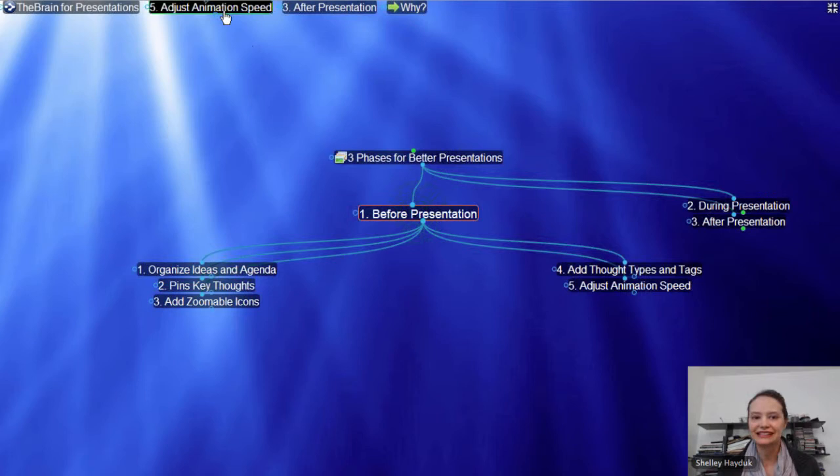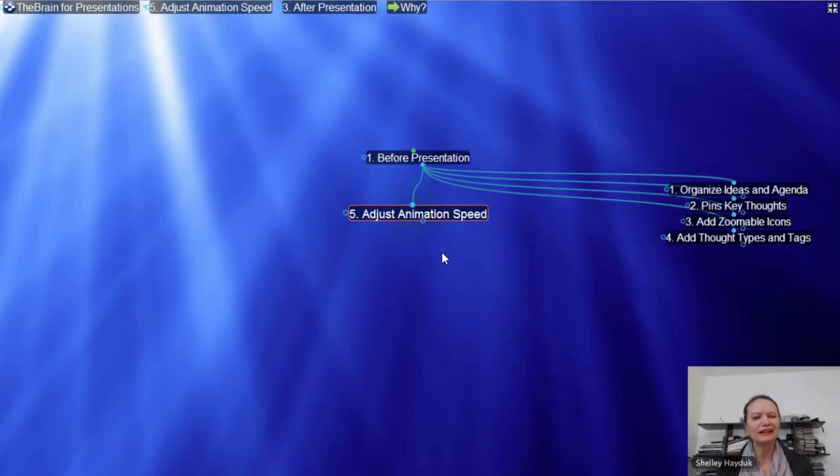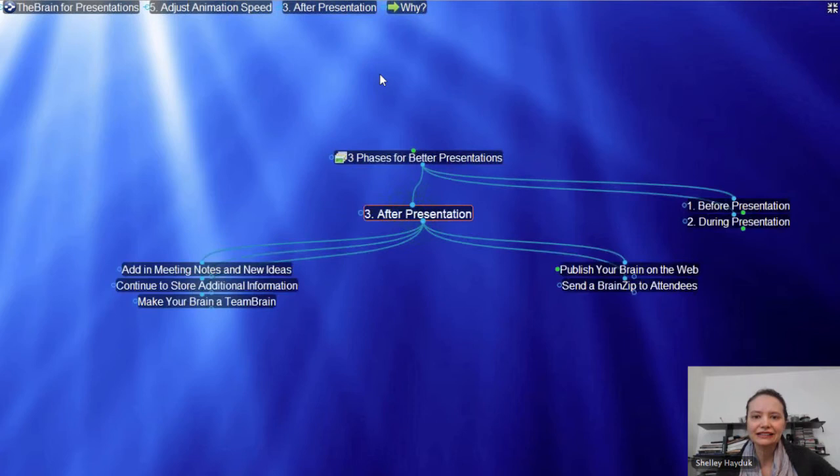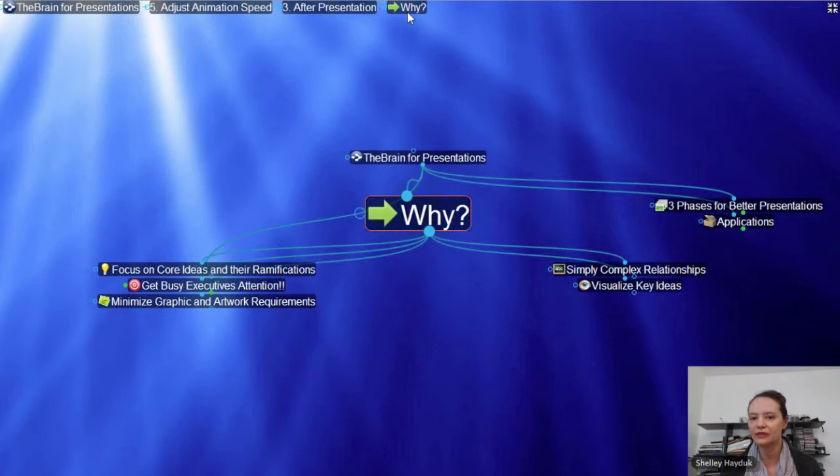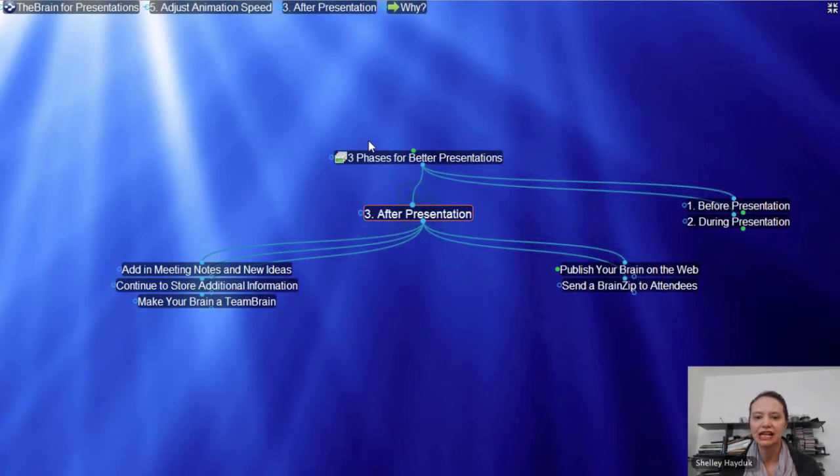There's a note here: 'Adjust the animation screen' — that was something I was supposed to do, which I did, but I guess I should have slowed it down even further. These are static links and they can also be sort of like your visual cue cards. As I'm presenting, I can click around my Brain, but I know that I need to talk about certain things — like after the presentation, or covering the why. I can continue to just click on these pins.